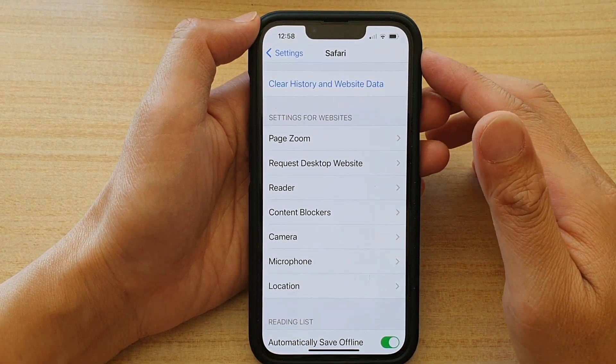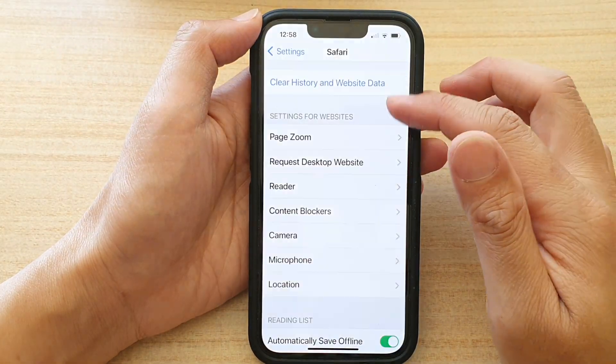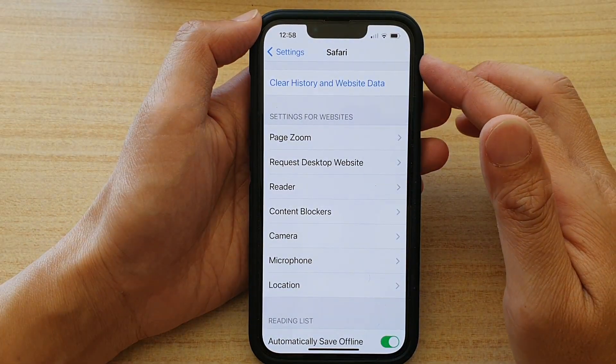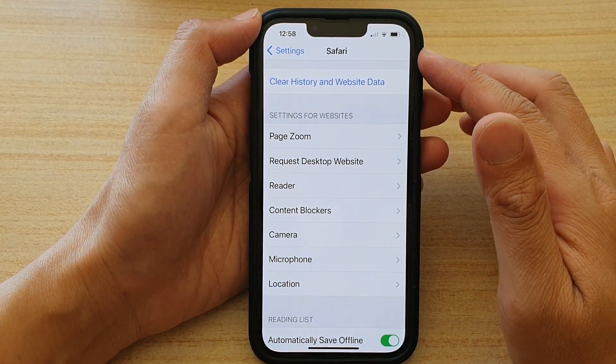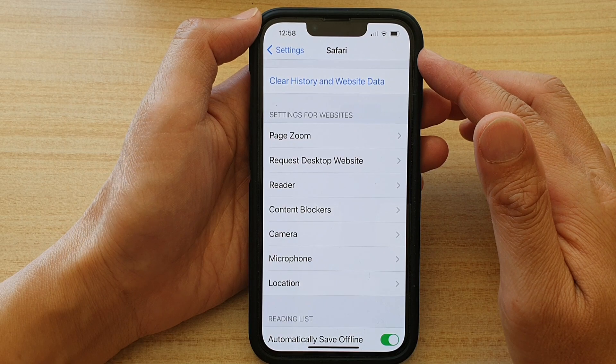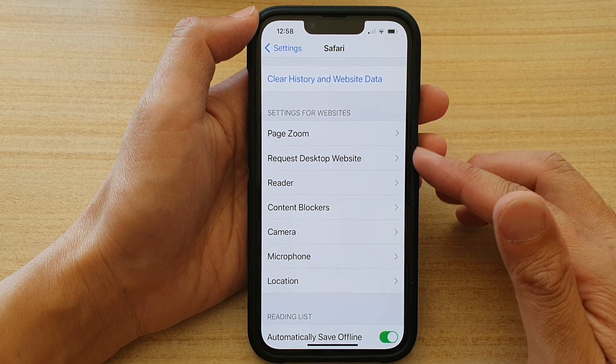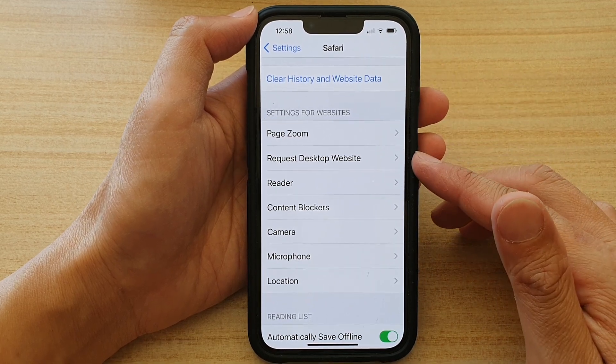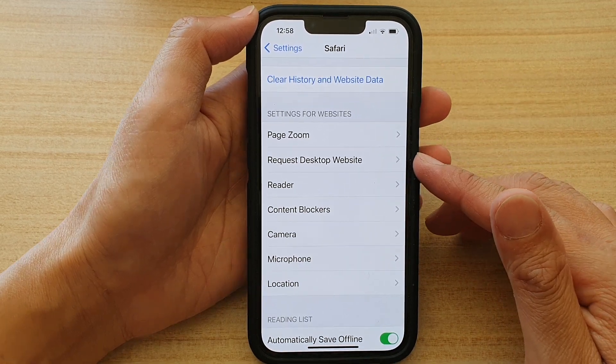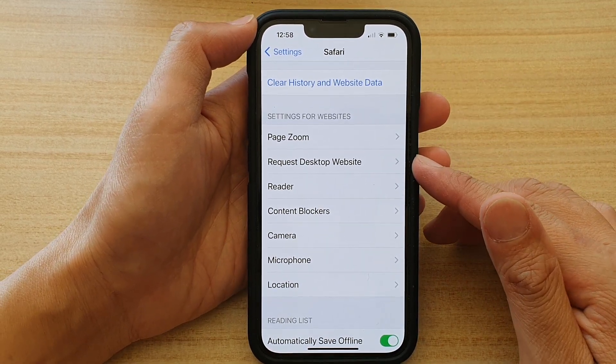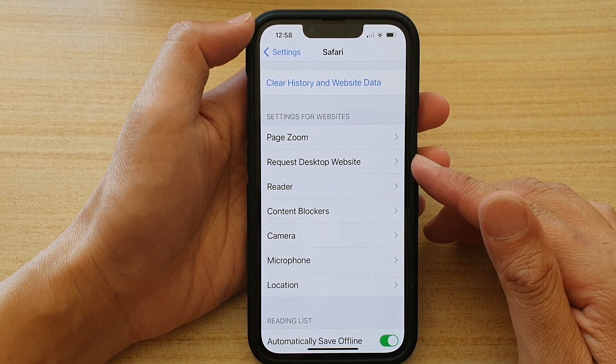In this video we're going to take a look at how you can set Safari to request desktop websites by default on the iPhone 13 series.